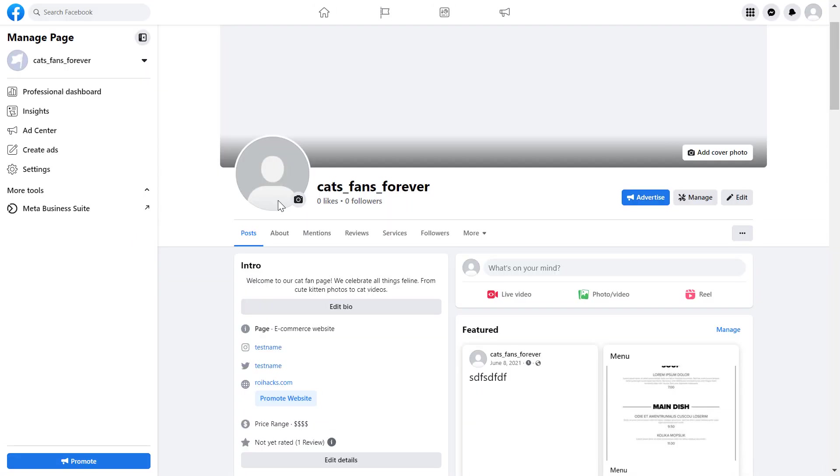So if you want to set up Facebook automated responses for your Facebook page and your Facebook Messenger, then here is how to do it.